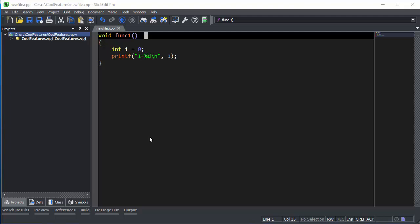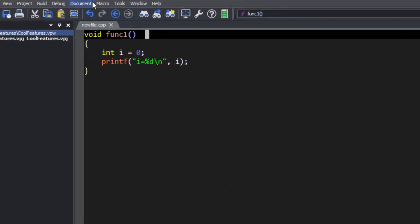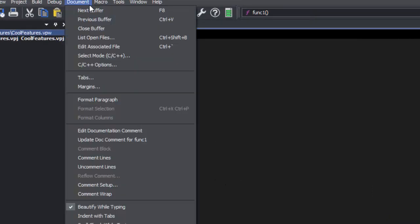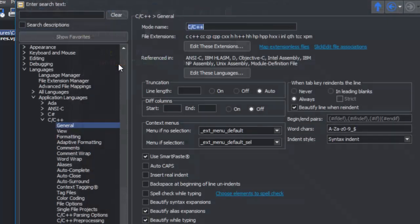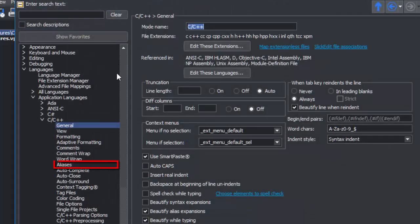We're going to add an alias to C++. Since we're already editing a C++ file, we can just go to Document, C++ Options. Next, click on Alias.